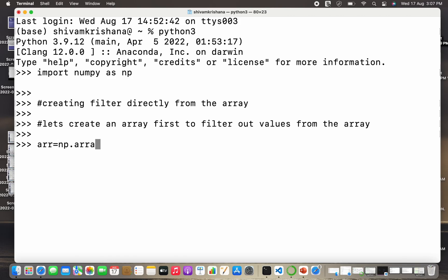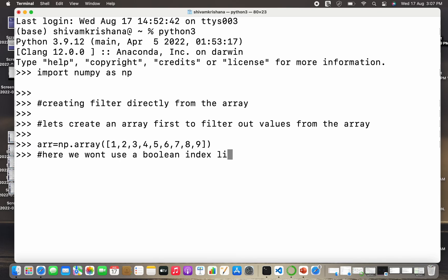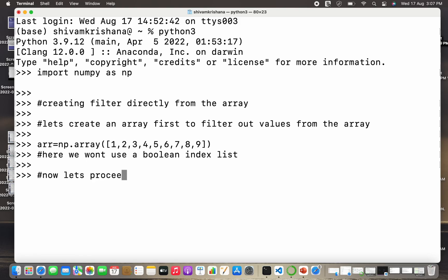So I have passed the list as you can see, so I've created an array. Here we won't use a boolean index list. In previous lecture we filtered using boolean index list and filter methods, but here we won't use a boolean index list. We will do it directly because it's the direct approach. Now let's proceed to creating the filter.